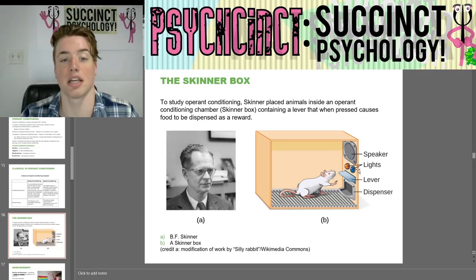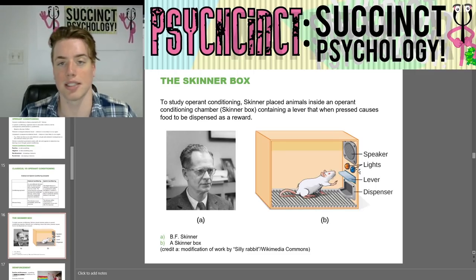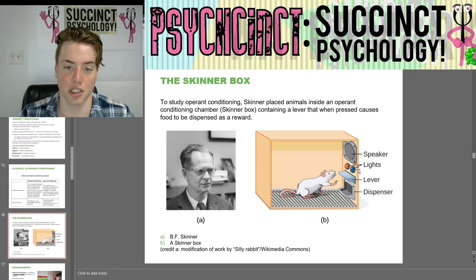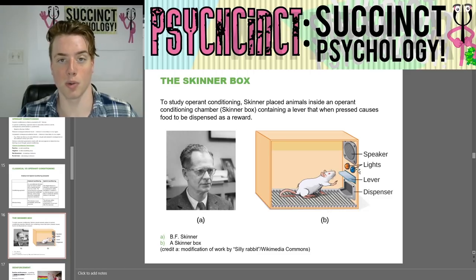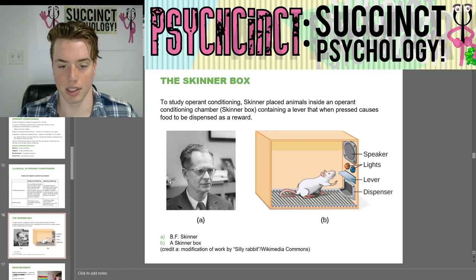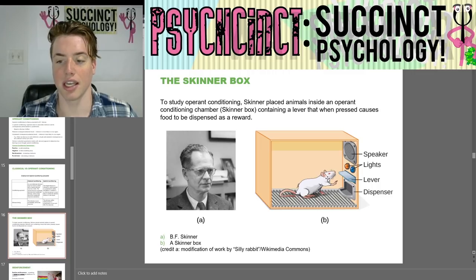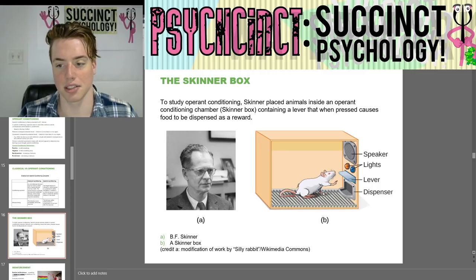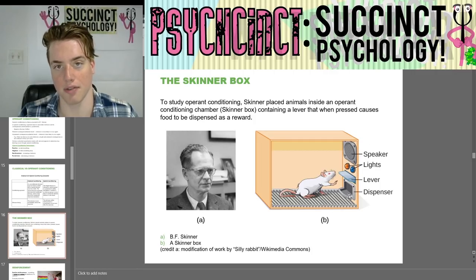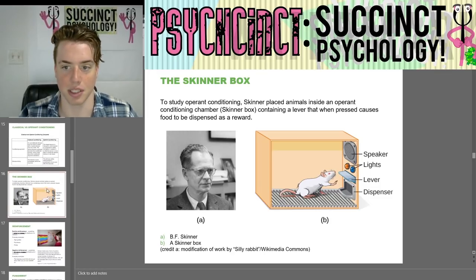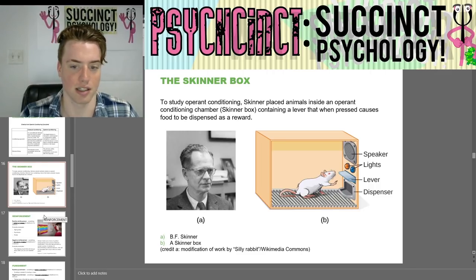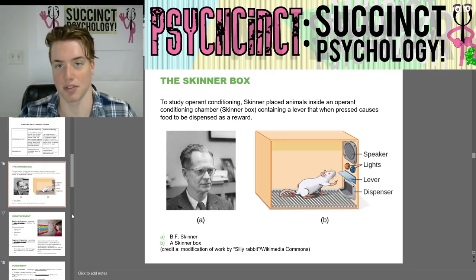Here we have the Skinner box. To study operant conditioning, Skinner placed animals inside an operant conditioning chamber containing a lever that when pressed causes food to be dispensed as a reward. It trained rats based on light signals or sound cues to push the lever a certain number of times in order to receive food — the stimulus reward comes after the response.